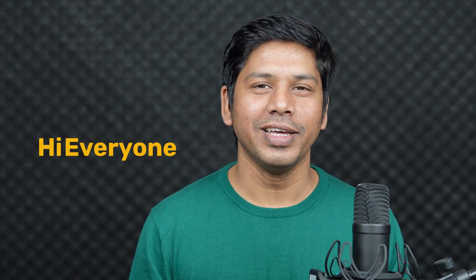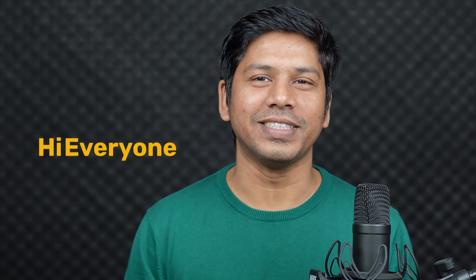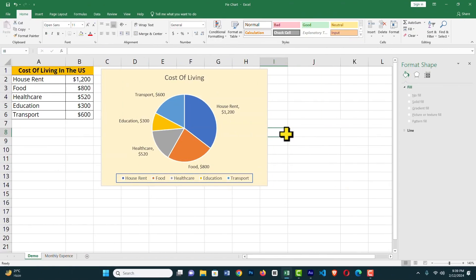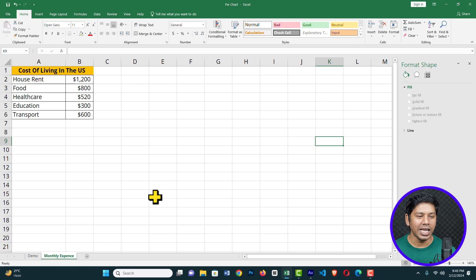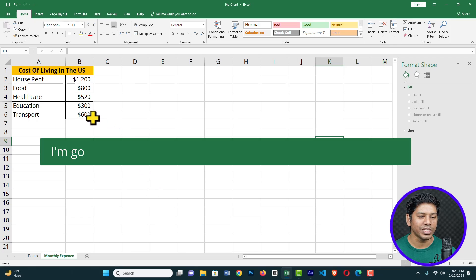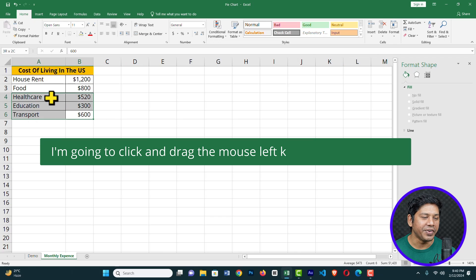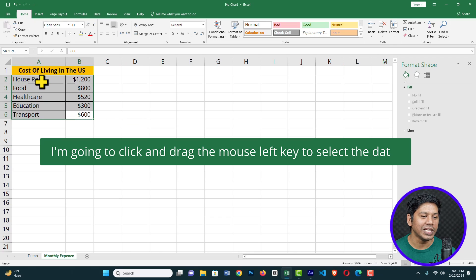Hi everyone. In this video lesson I'm going to create a pie chart in Microsoft Excel. A pie chart is the best solution to visualize your data in Microsoft Excel, so let's see how we can create one. Here I have a dataset, and I'm going to click and drag to select the data.